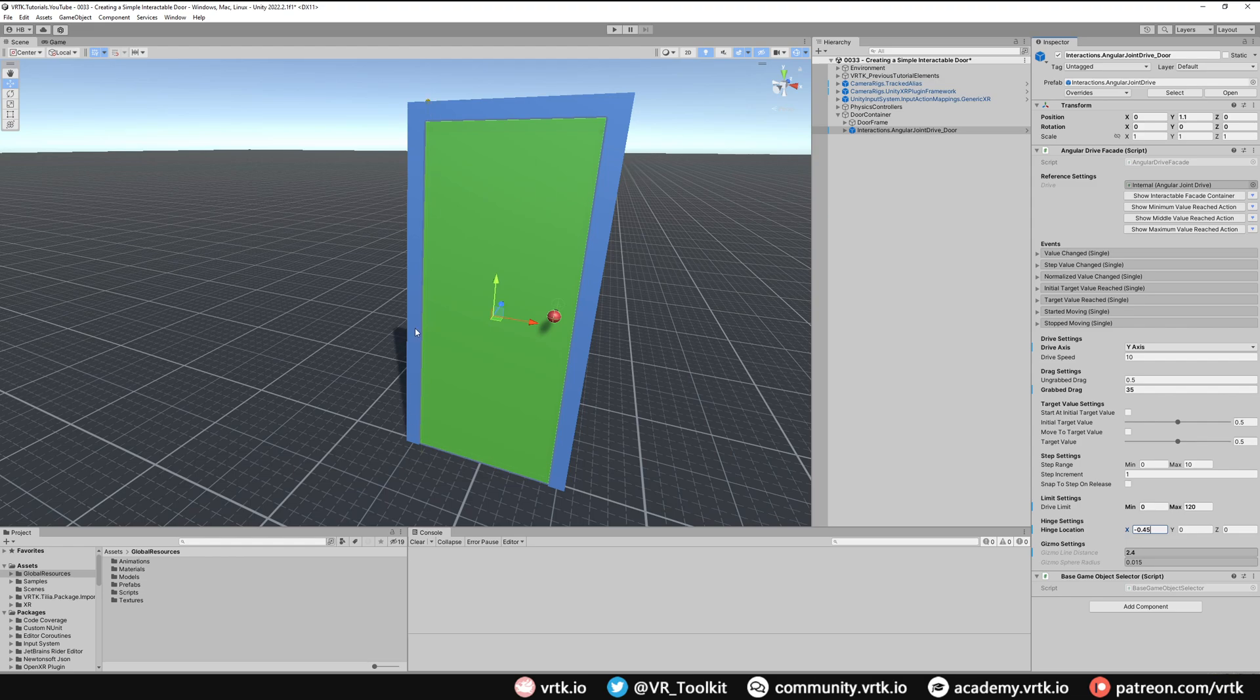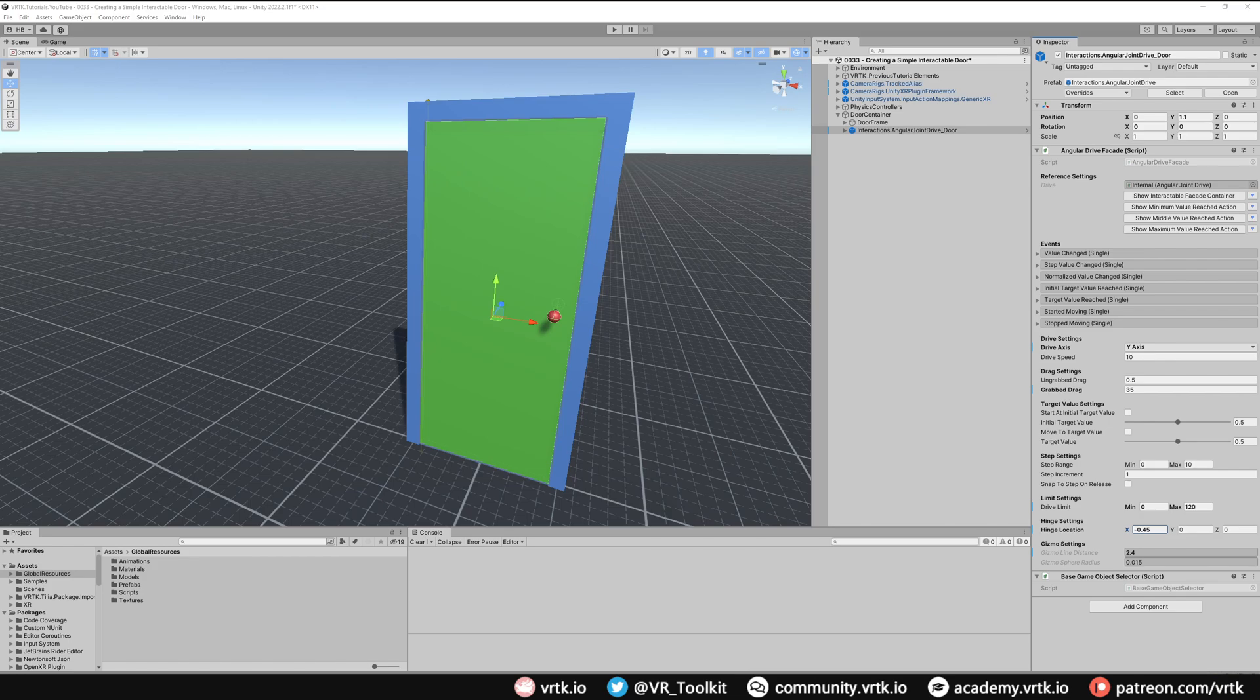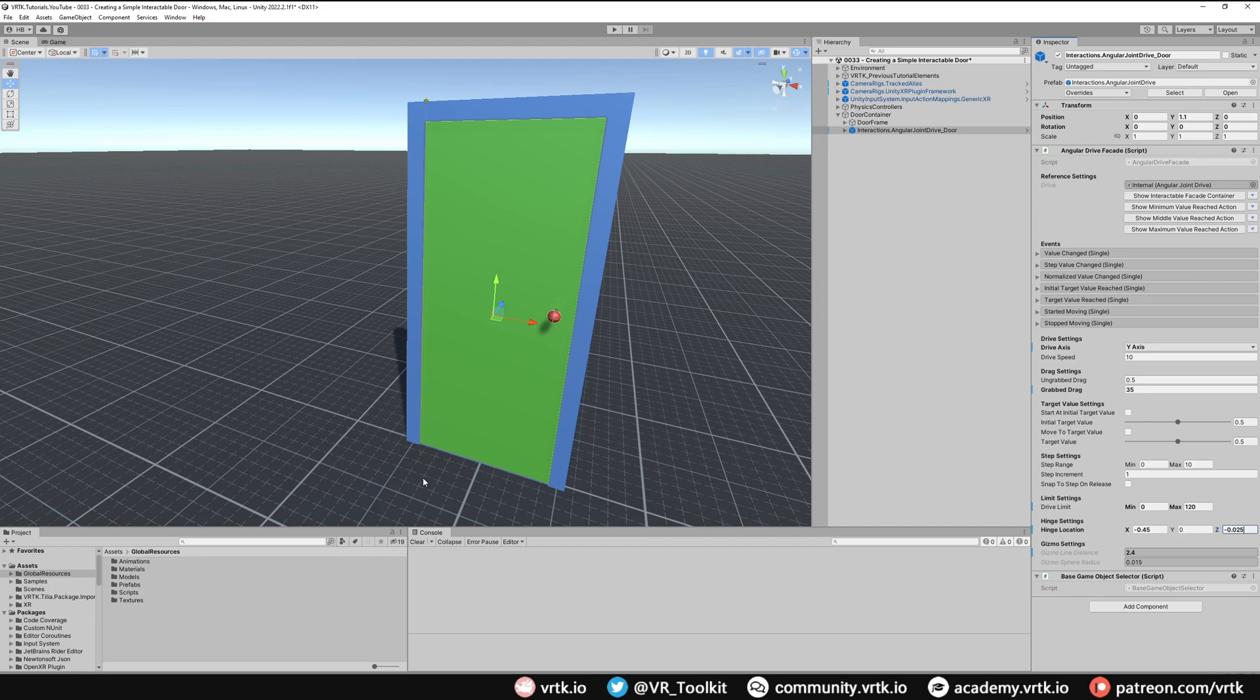We can see it's moved over, but we also want to bring it forward a little bit so it's hinged around the front of the door. We're going to bring that hinge forward about half the width of the door as well, and its width is 0.05, so we're just going to bring it minus 0.025. We can see now that door will rotate right around that corner there. The door is pretty much now set up; we should be able to grab it and it should rotate.